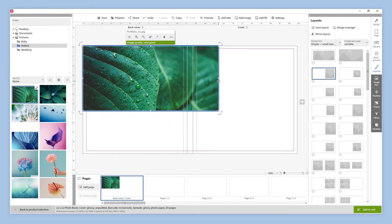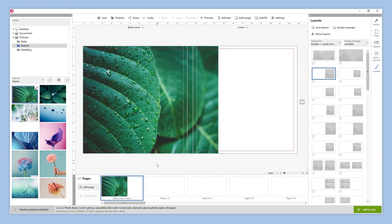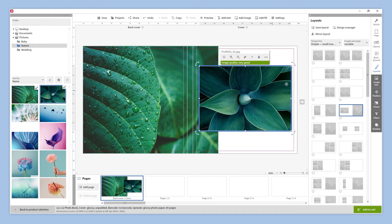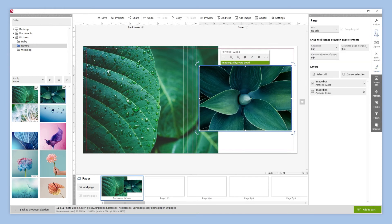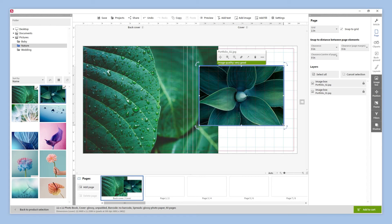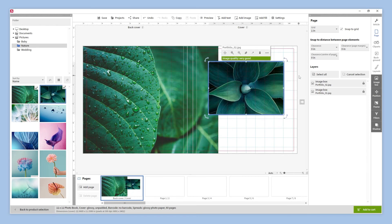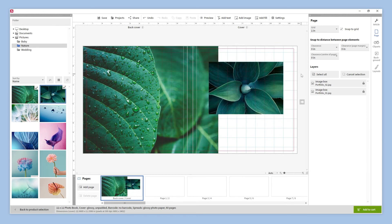We have the possibility to resize the image frame by clicking on its frame and scaling it. We can use the grid tool to help us arrange the elements on the page. We just have to click on the page button on the right side panel and activate the grid, choosing the most suitable setting for us. Now we can adjust the size and the position of our elements. When we have finished placing our elements, we can hide the grid by selecting the no grid option.